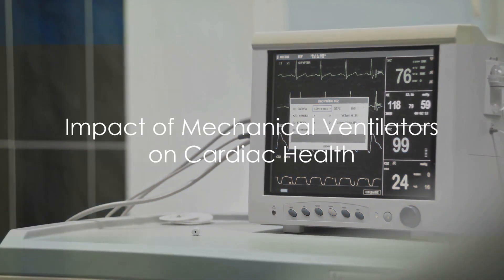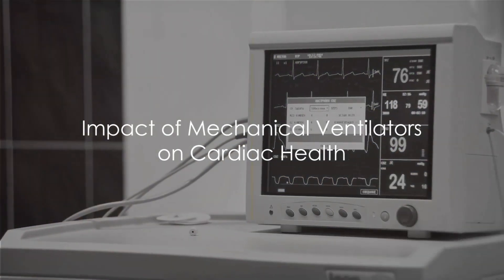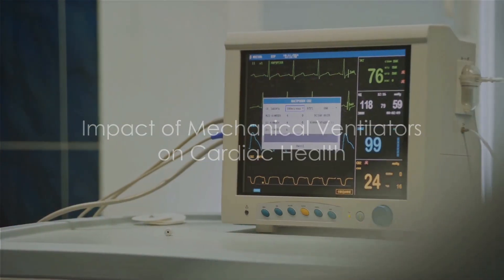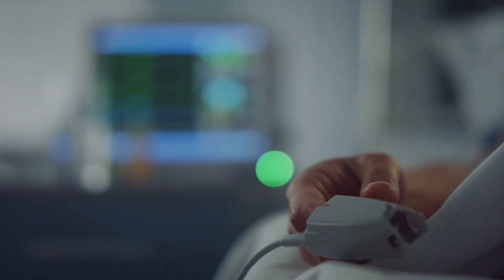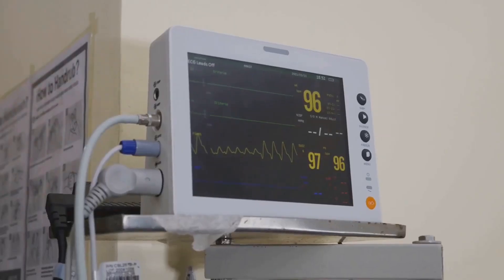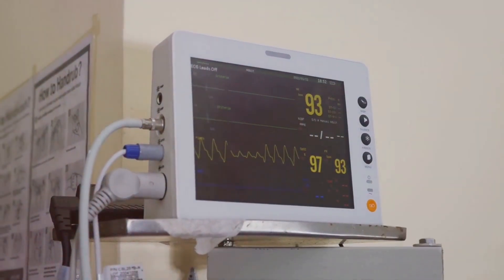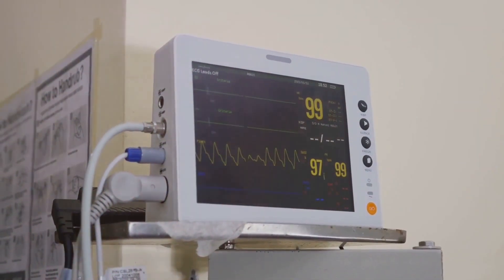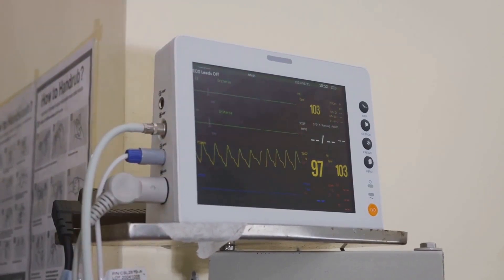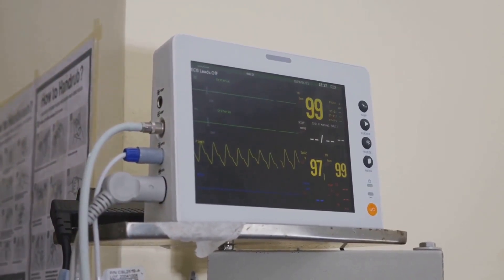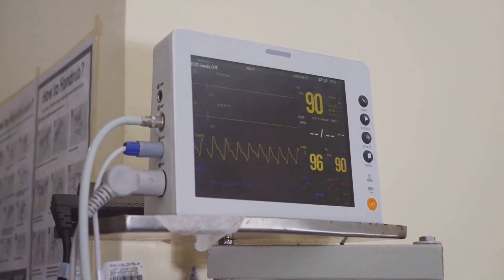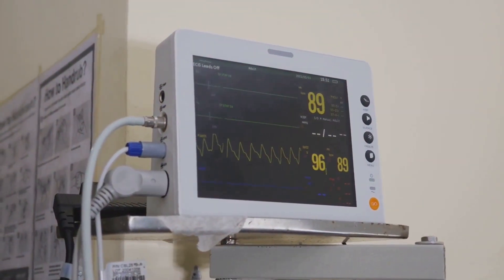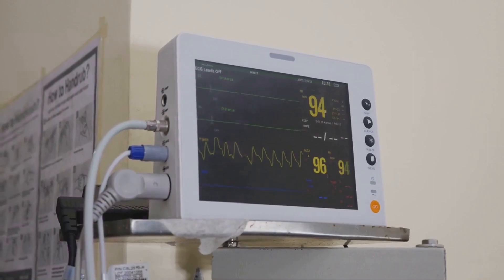Have you ever pondered about the impact of mechanical ventilators on cardiac health? In the world of medicine, every tool and technique we employ has its own unique effects on the body, and mechanical ventilators are no exception.